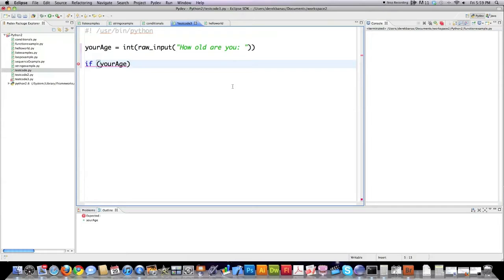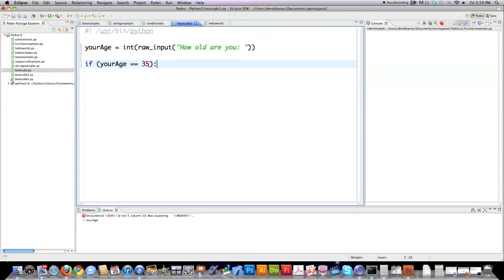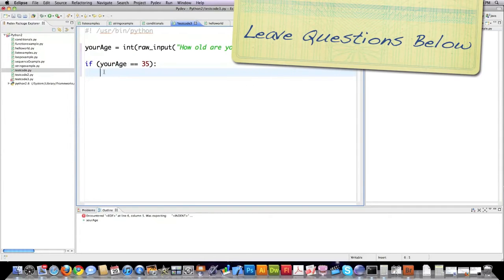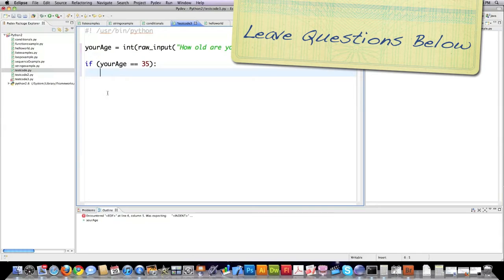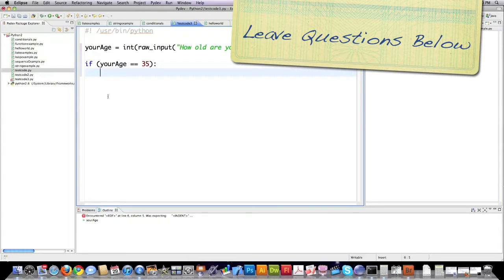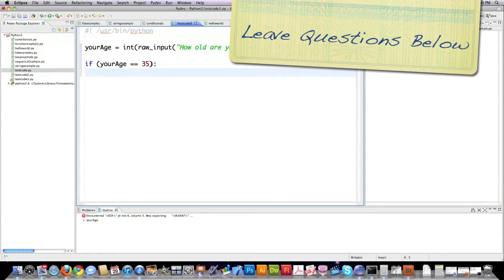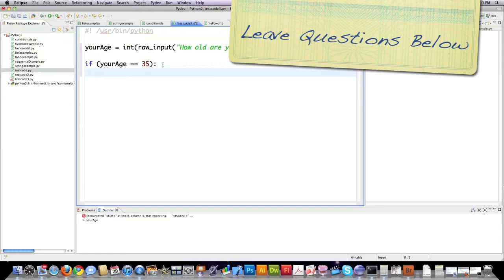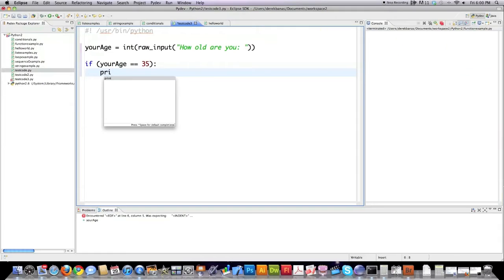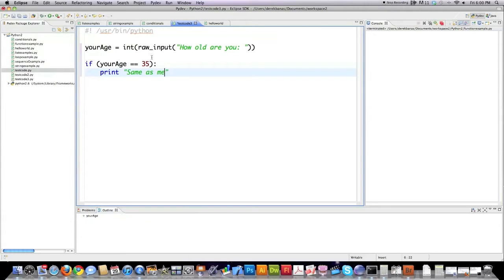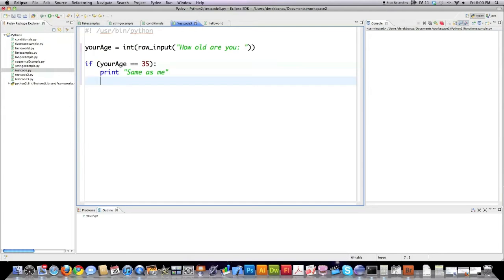With the if statement, we're going to check if the value they entered is equal to 35. We note that this is the beginning of an if statement by putting a colon in here. See it automatically indented. Now everything that remains indented is going to be executed if your age is actually equal to 35. I'm just going to have one thing here but you could put many, and if their age is entered as 35 it's going to print same as me to the screen.